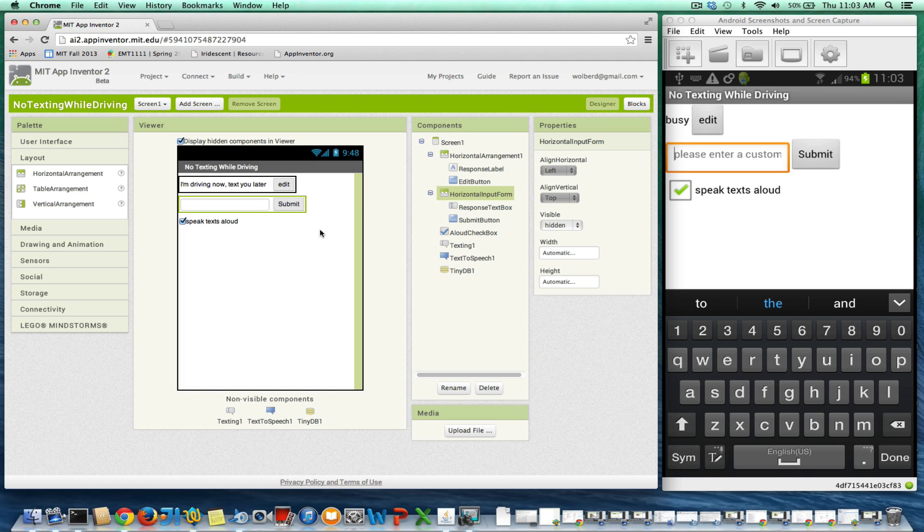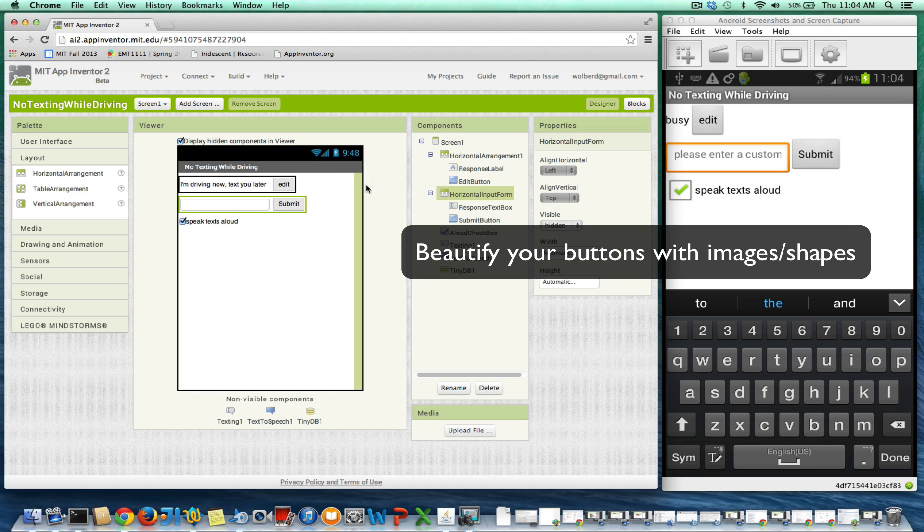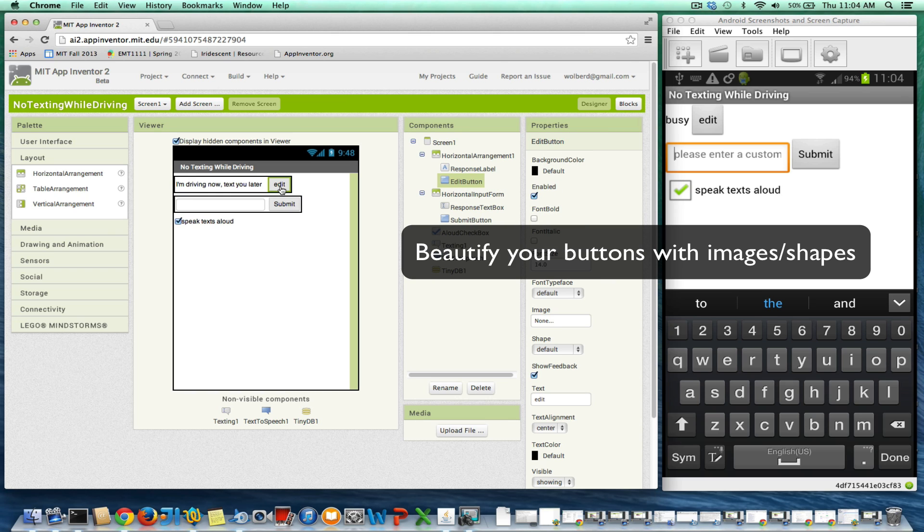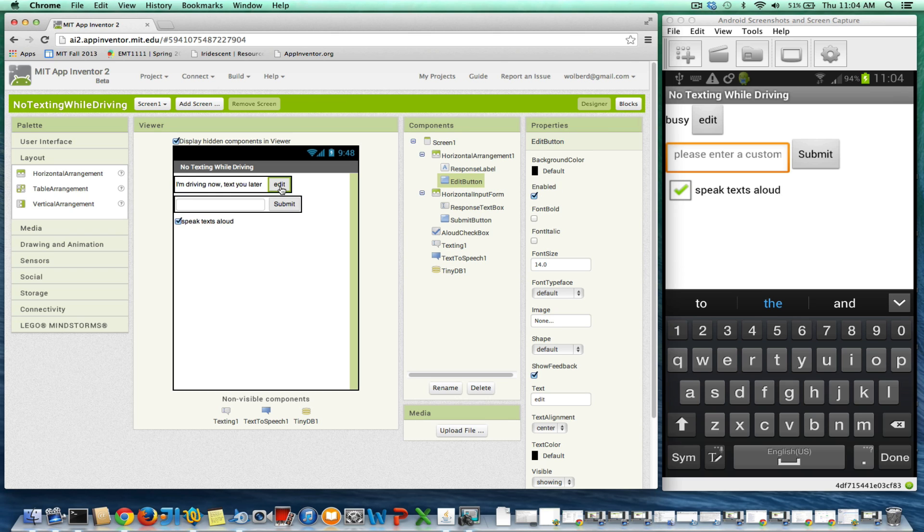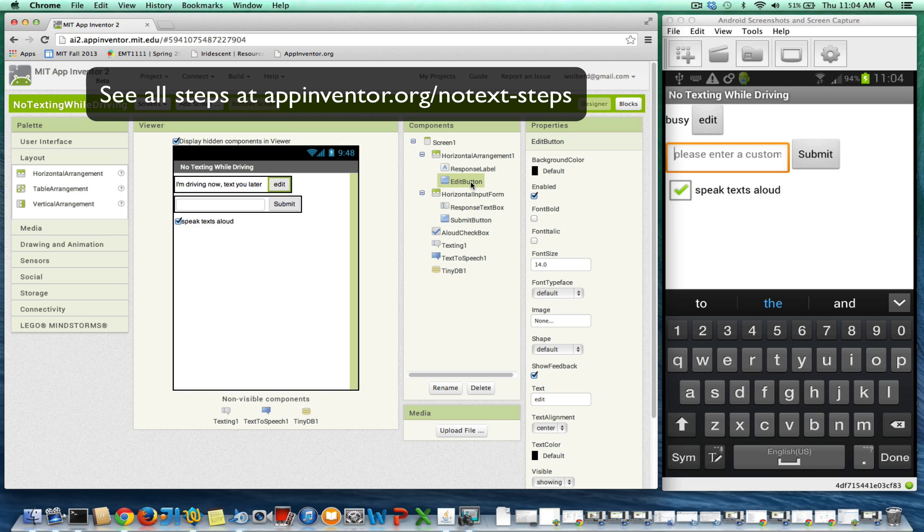All right, so this is the no texting while driving app, and we're talking about user interface stuff. What I want to show you is how to make your buttons look a little better. It's tough in App Inventor, but you can make things look better, and probably the best way is to place an image file on top of a button so your image appears as the button. So I've got this edit button.